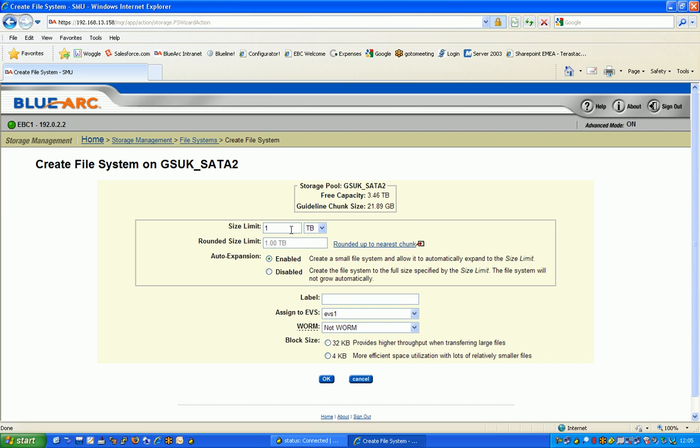We have the ability to auto expand seamlessly and we also support thin provisioning, but I'm going to switch that off today to keep it very simple.